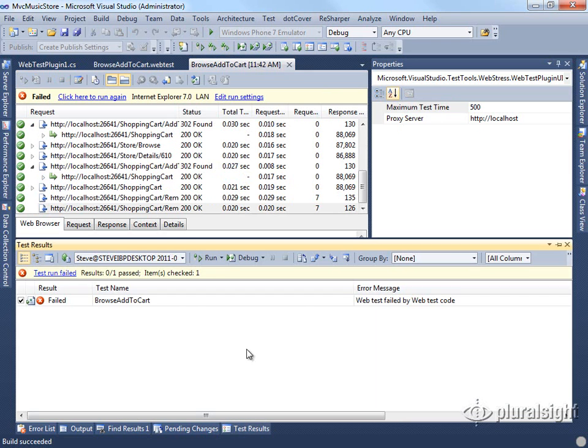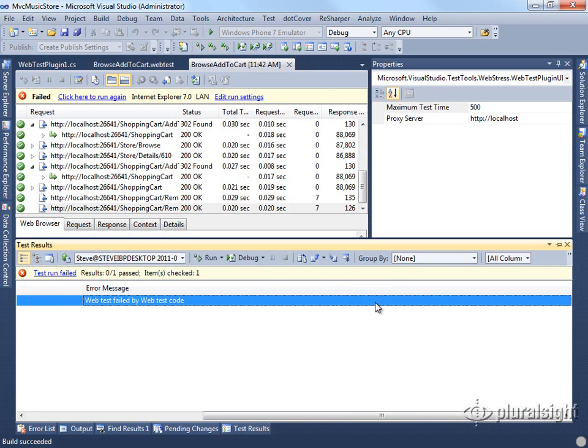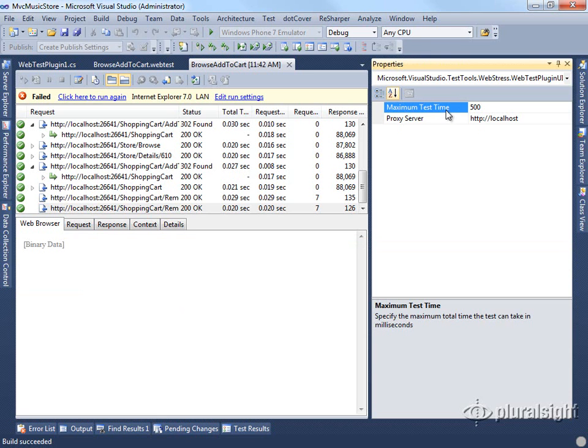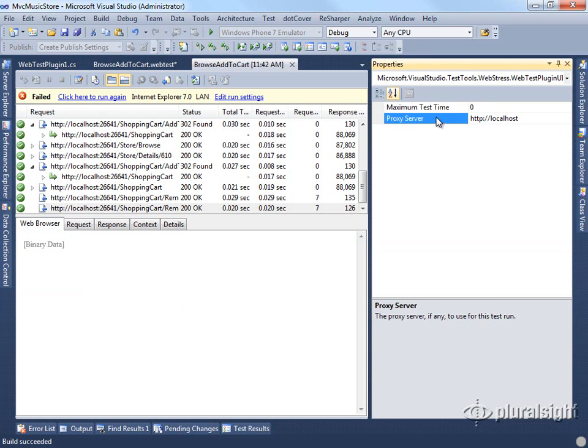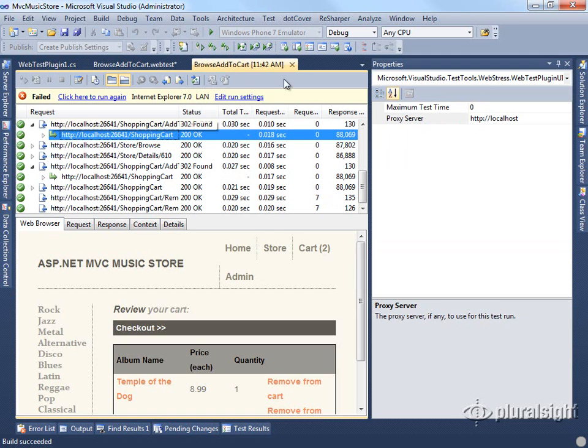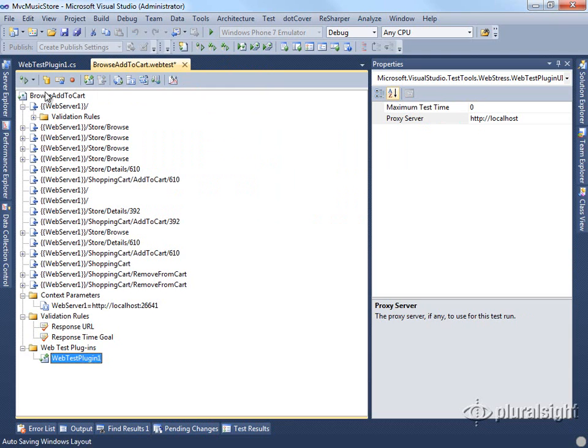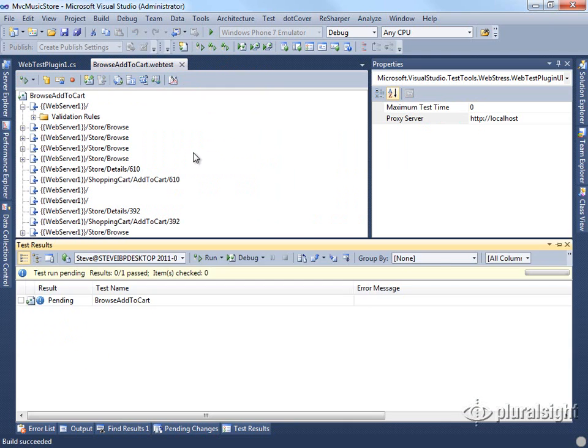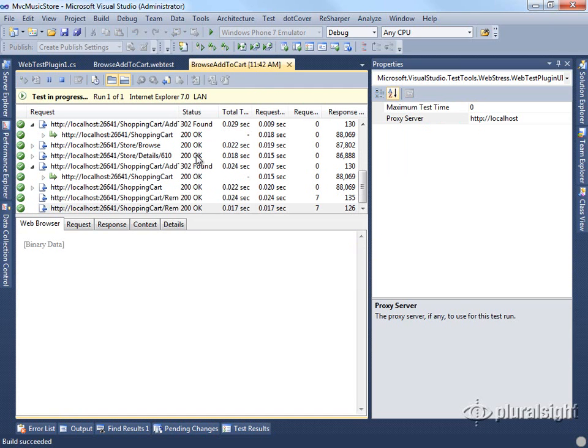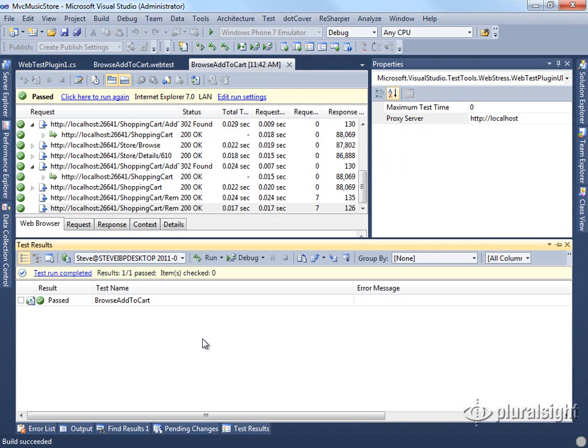Unfortunately, it's not going to give us a very descriptive reason for failing. But if we look at our test results, we'll see that the web test failed as a result of our web test code. You can see that that maximum test time did in fact do what it was supposed to do. If we set that to zero then, which means ignore, and rerun our test, you can see that it passes.